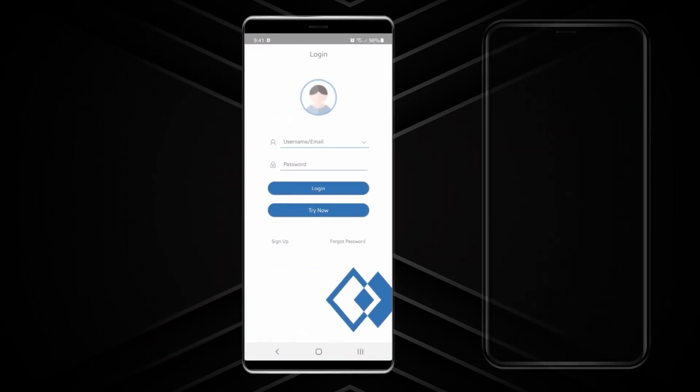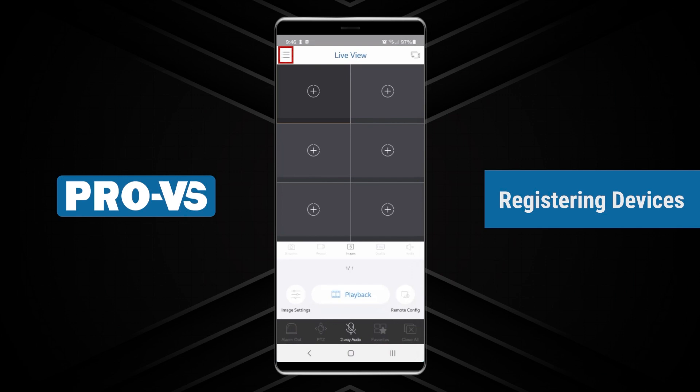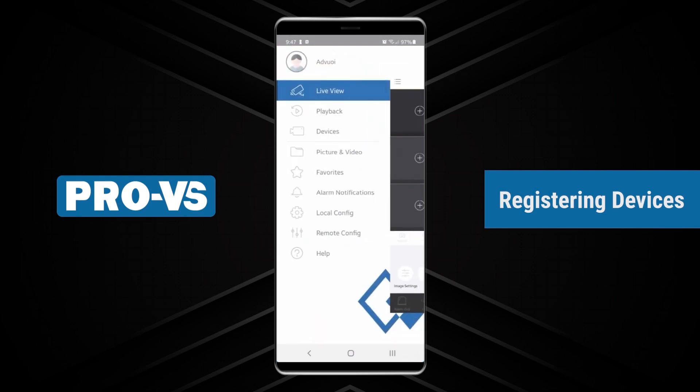After you've logged in, you'll be directed to the main menu. Click on the icon in the top left corner for more options. To view all the devices in your account, tap the Devices button.